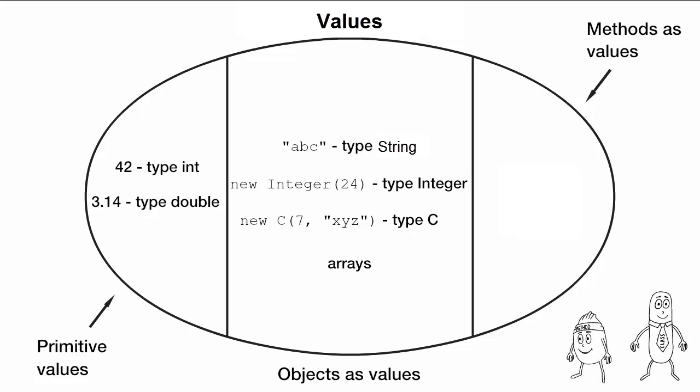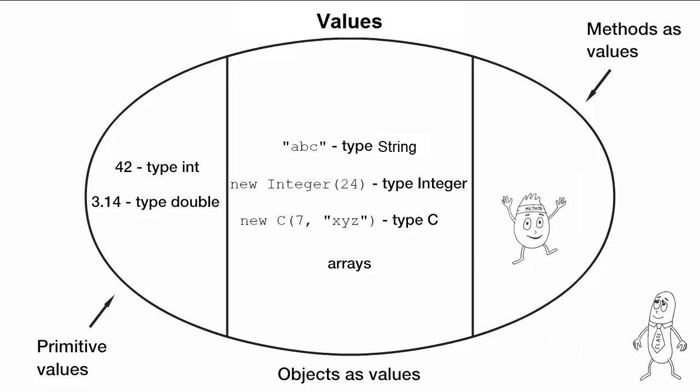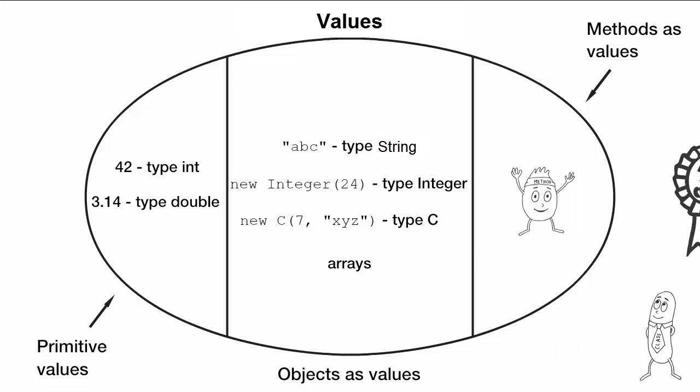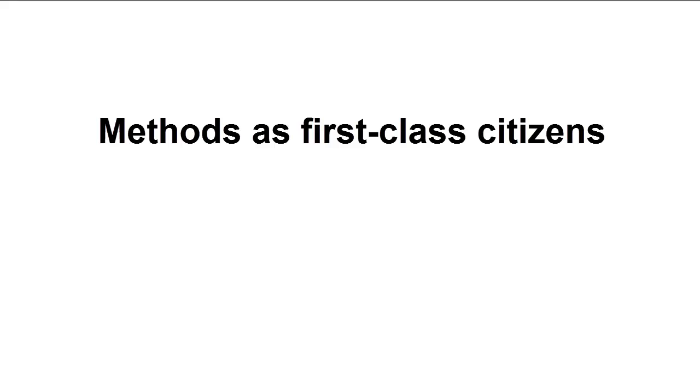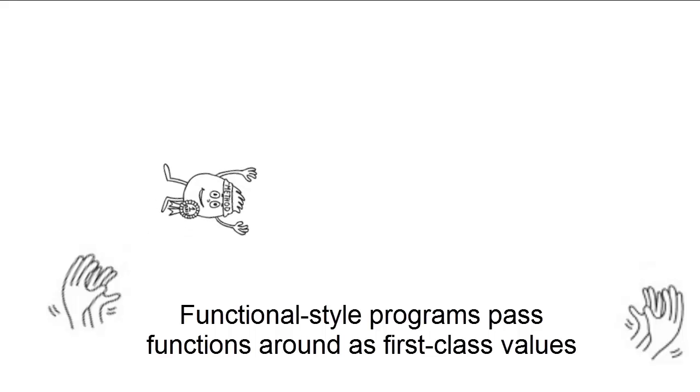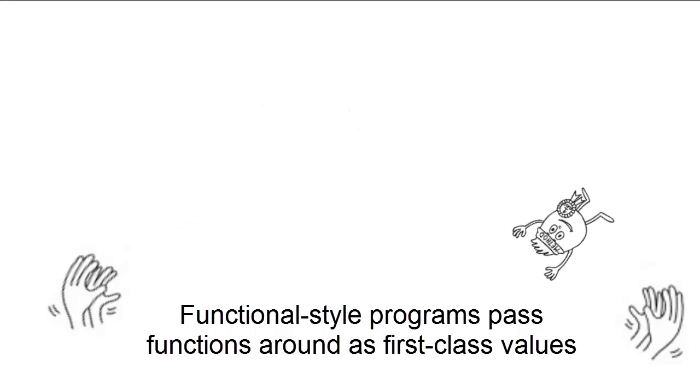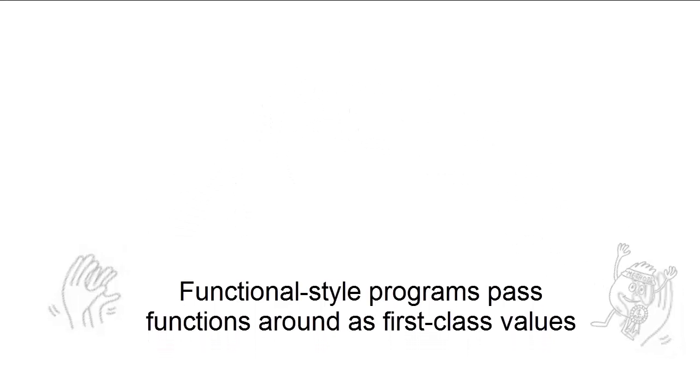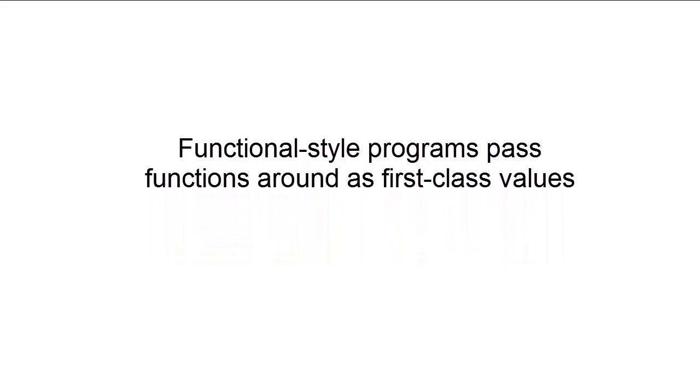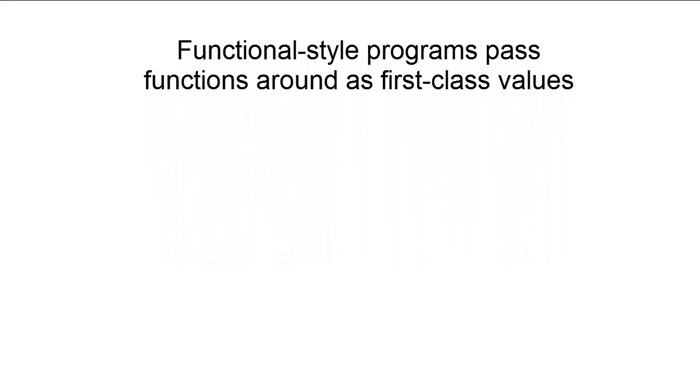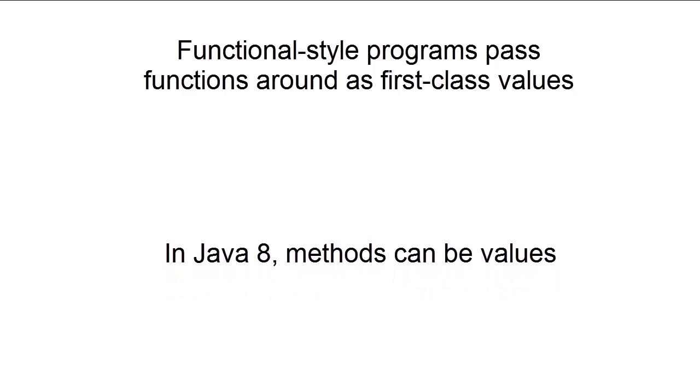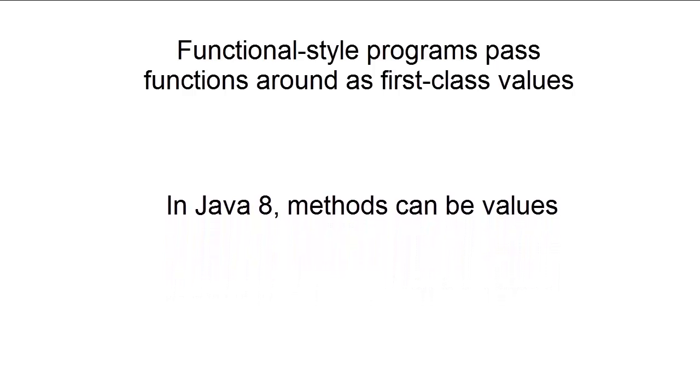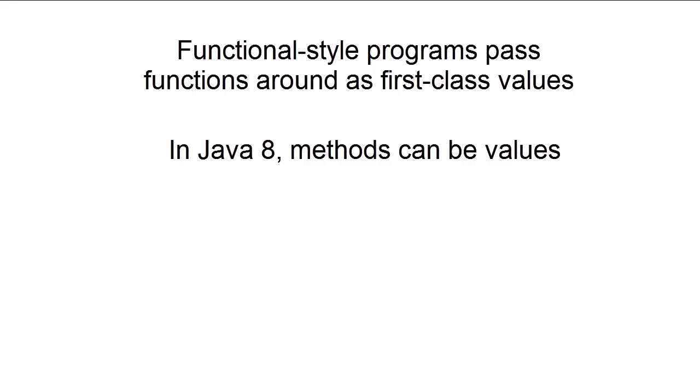In other languages, like Scala, regarding methods as first-class values makes programming easier by adding to the toolset available to a programmer. Programs embracing the idea of methods as values are said to be functional-style programs, which essentially just means programs that pass functions around as first-class values. The designers of Java 8 decided to allow methods to be values.